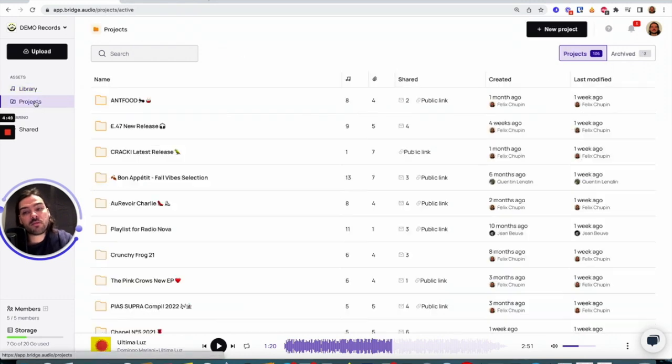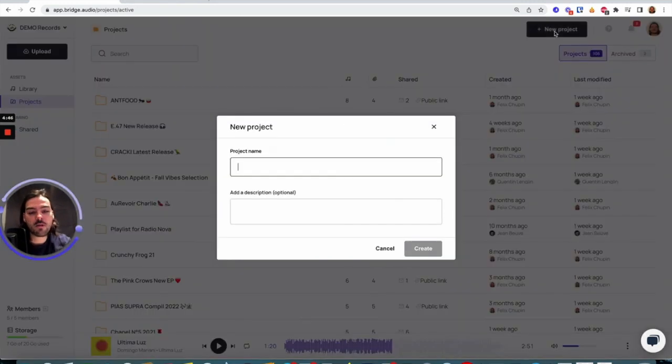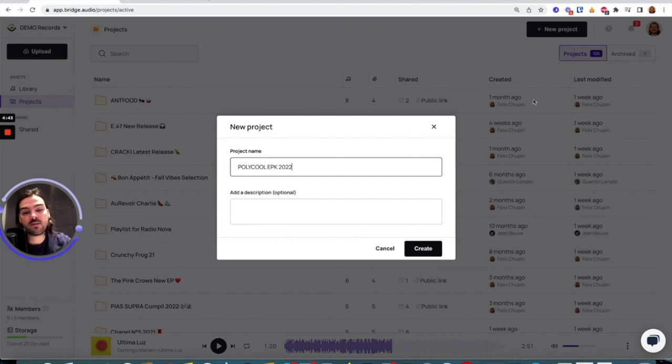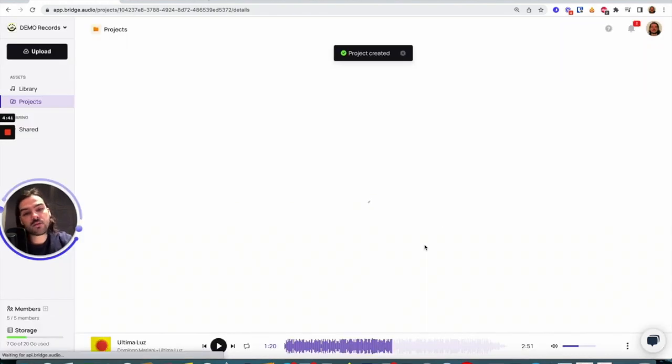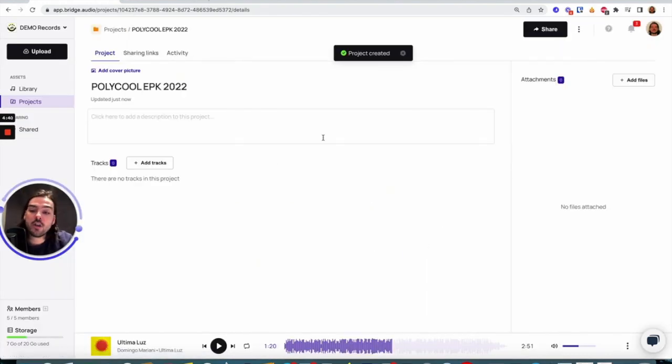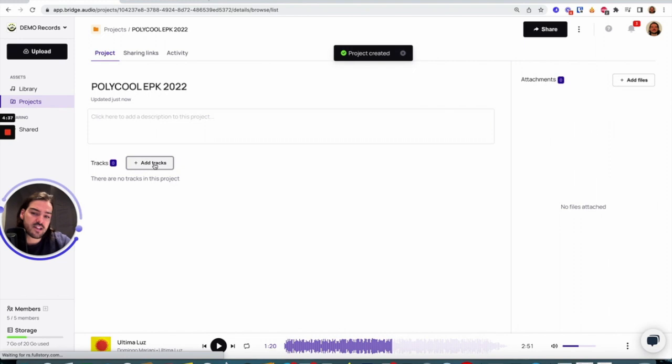I'm going to go into the project section. I'm going to create a new project. It's going to be called Polycool EPK 2022. I'll create it.